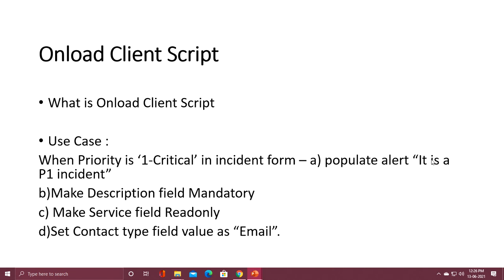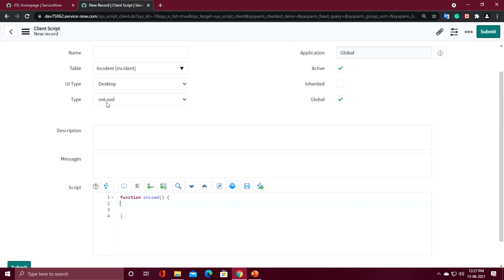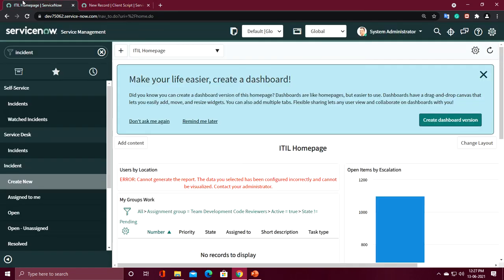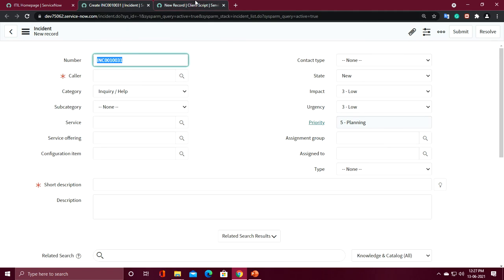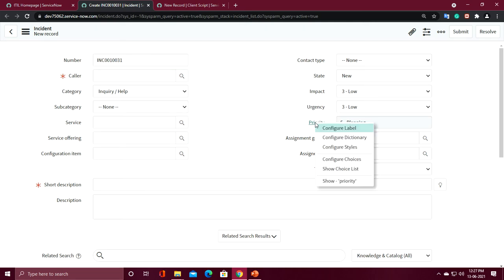I'll go through these one by one. First, for a priority one incident on load of the form, I am populating an alert message: 'It is a P1 incident.' I have already selected the type as OnLoad. I am naming this script 'P1 Validation.' Within the onLoad function I have to write the script. I need the back-end value of priority, so I am going to get it from the form.